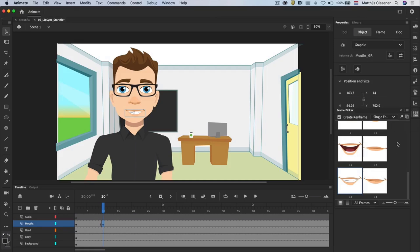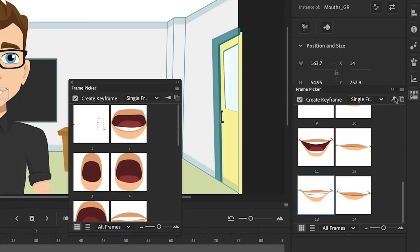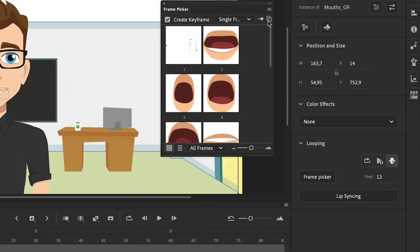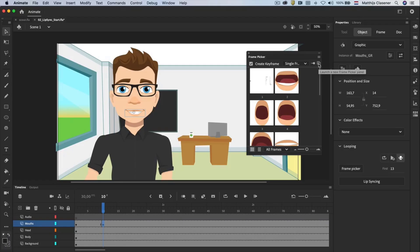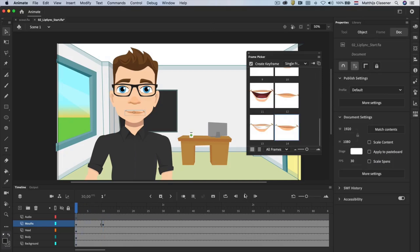When you're working with more graphic symbols in combination with your frame picker, then it's helpful to launch a new frame picker panel with this button on the right top corner of this panel. This frame picker is a really great feature to use in your animations. And now I think we are ready for the lip syncing feature. Let's start working with audio and lip syncing.